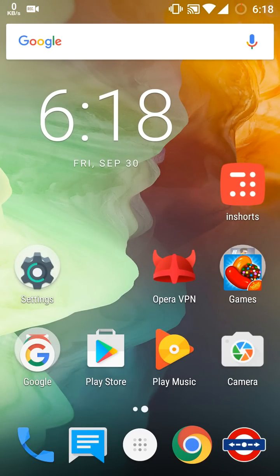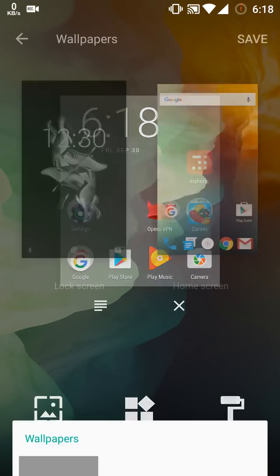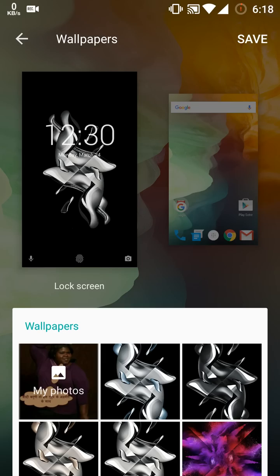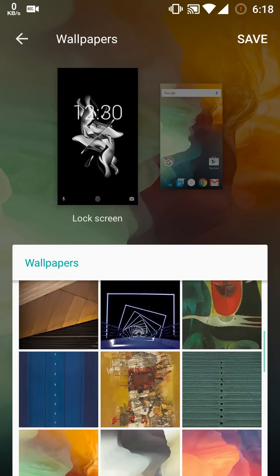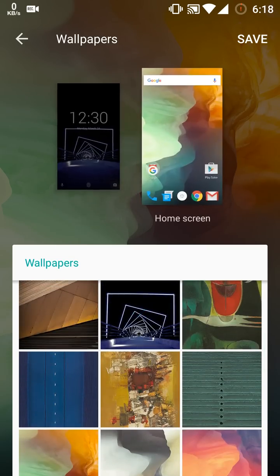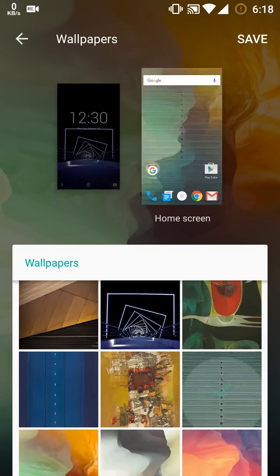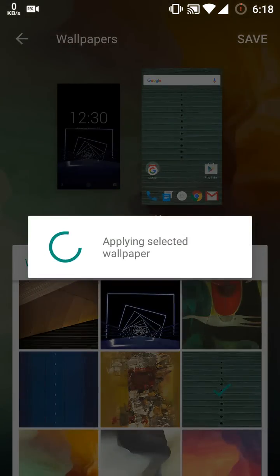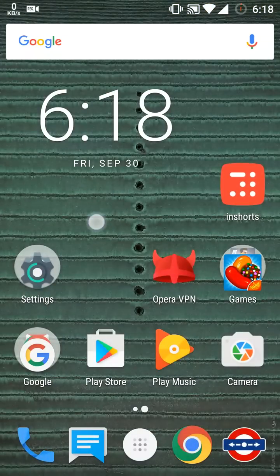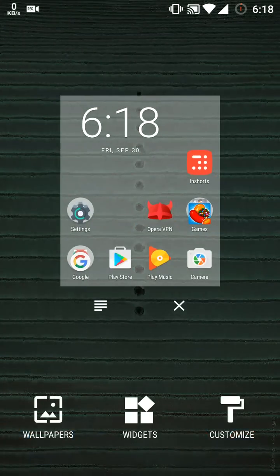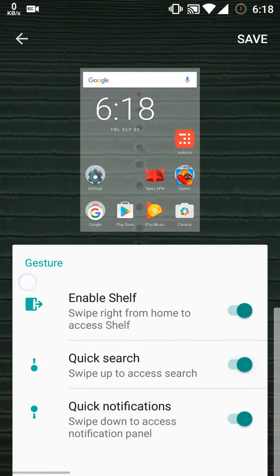Now talking about wallpapers. Previously when we had to change wallpaper of lock screen, we had to go to settings and change it. Now they have added an option here itself—you can change a wallpaper for both lock screen and home screen from here and save it.